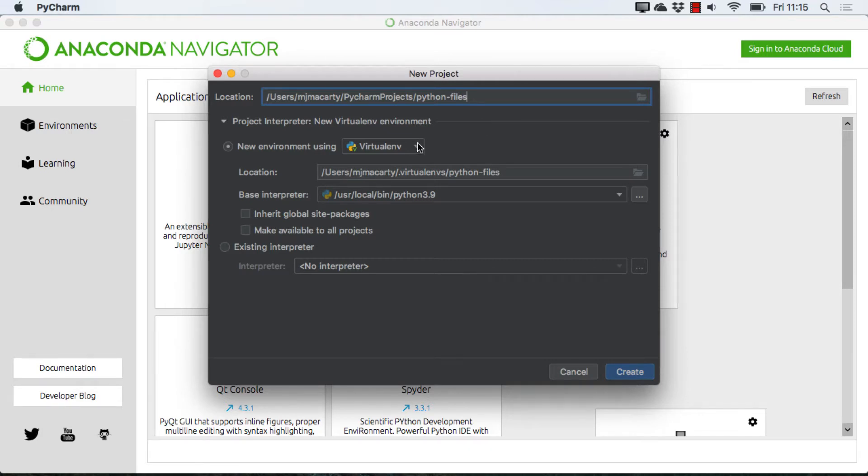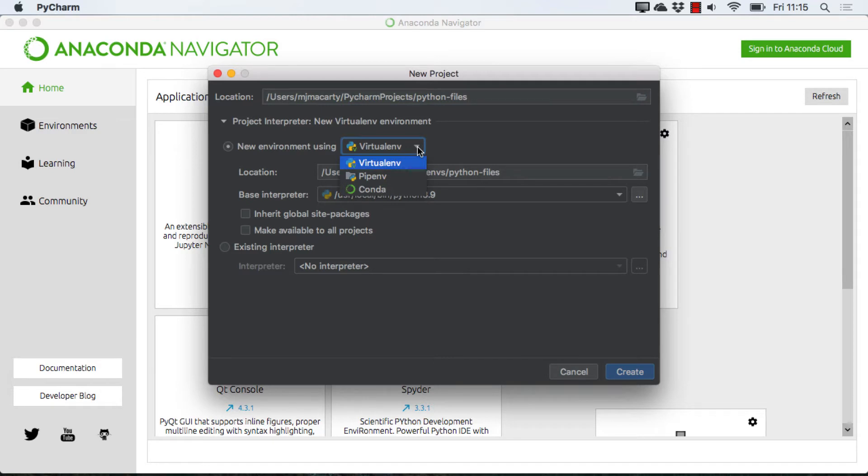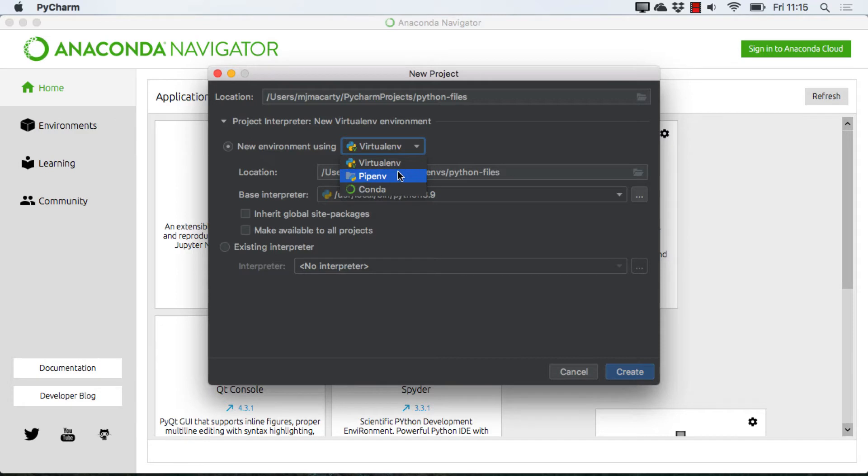The next thing I'm going to do is select my interpreter, and you can make a virtual environment. So I have a couple of choices for doing that, and depending on your system, it may look a little bit different than this.